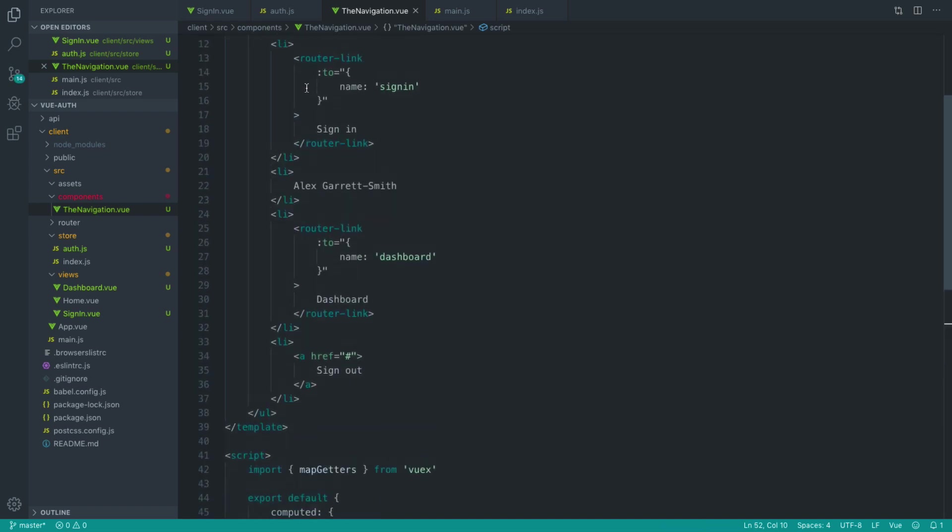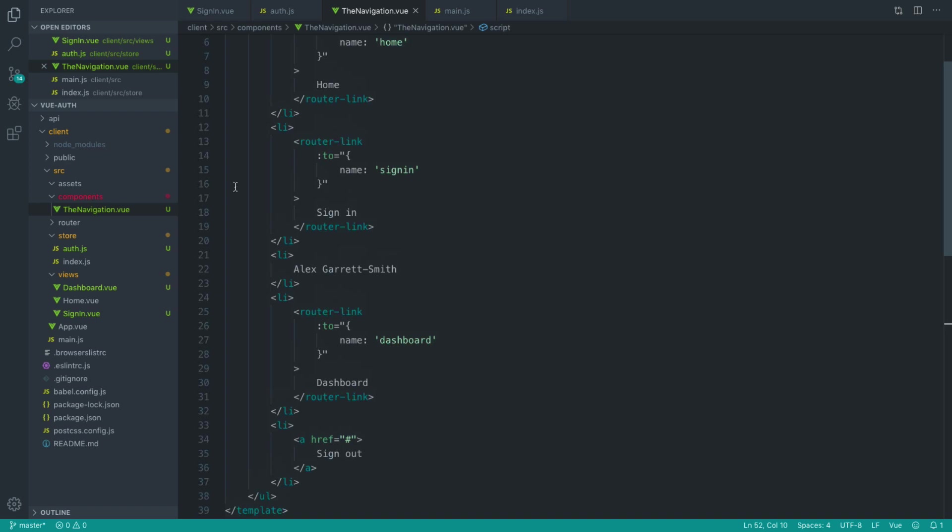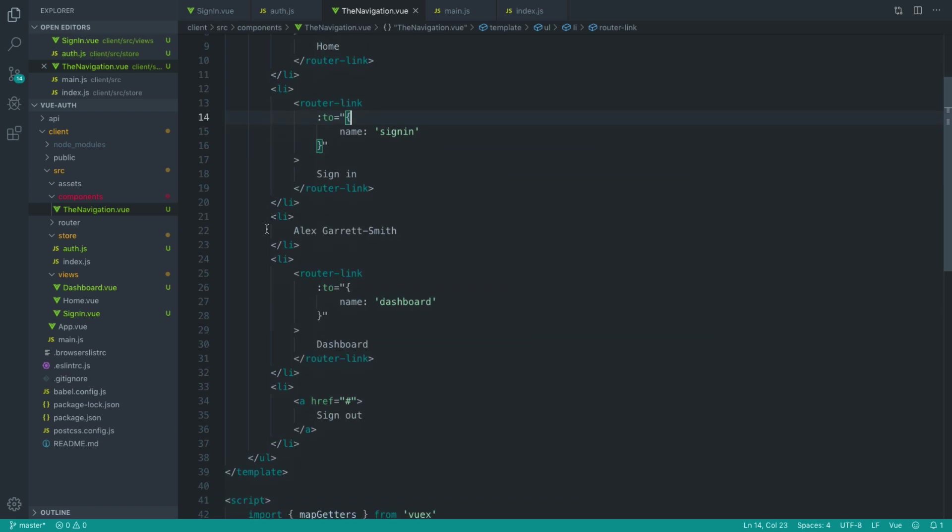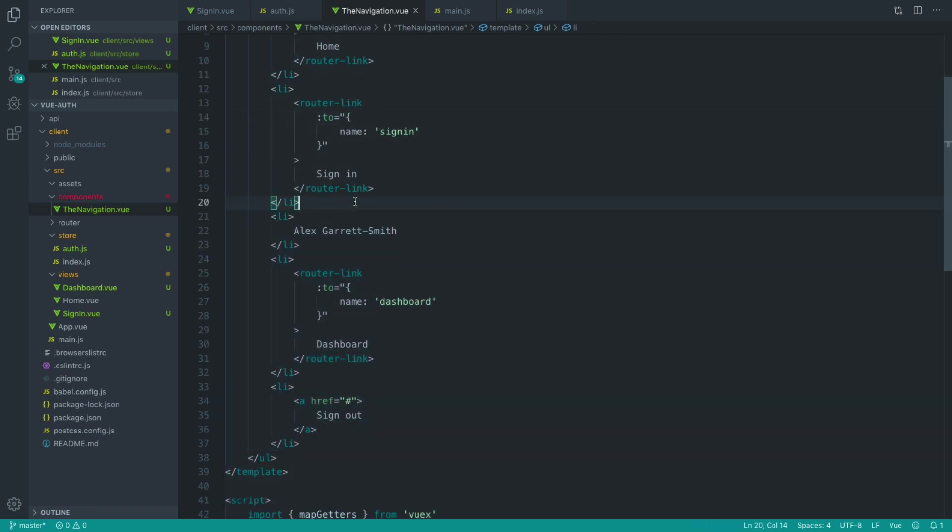So what don't we want to show? Or rather, what do we want to show if we are authenticated? Well, we want to show the user's name. And we want to show the dashboard. And we want to show the ability to sign out.